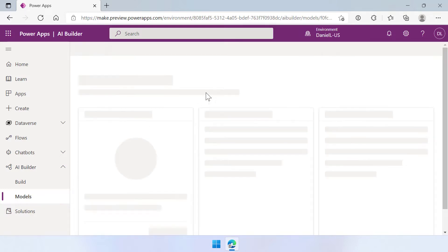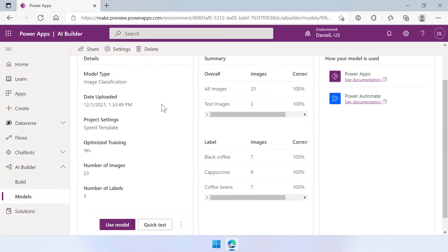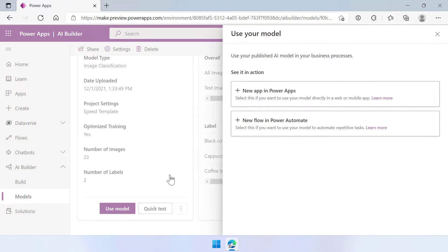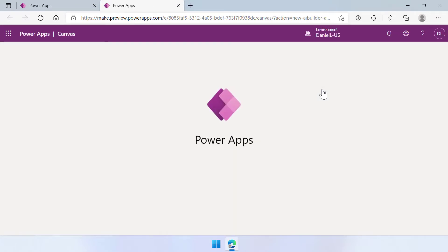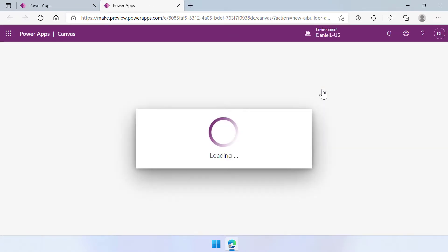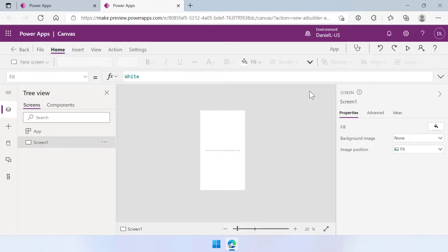So let's open that up and I already showed you last time that you can also do quick tests here. You can also click use model here and when you do that you have two options. You can create a new app in Power Apps and use your model in there or you can create a new flow in Power Automate and use it in there. For now we are going to use the new app in Power Apps. So let's select that and see what happens. So it's loading a new app.